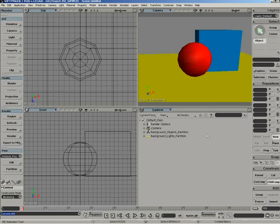The concept of a pass is essentially a way to render out different elements of your scene. For example, you could render out just the specular highlights in the scene, or the shadows, or the reflections.